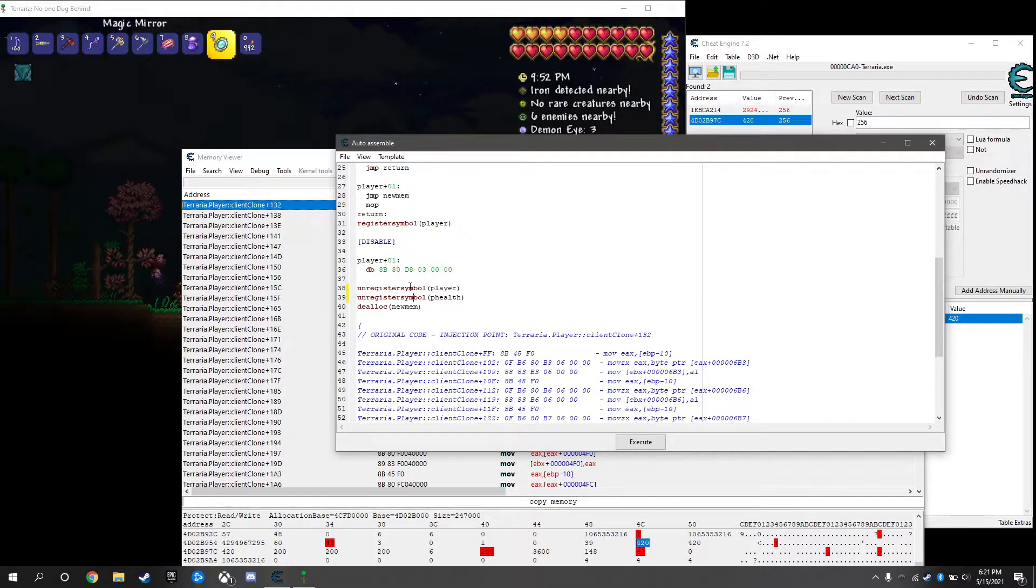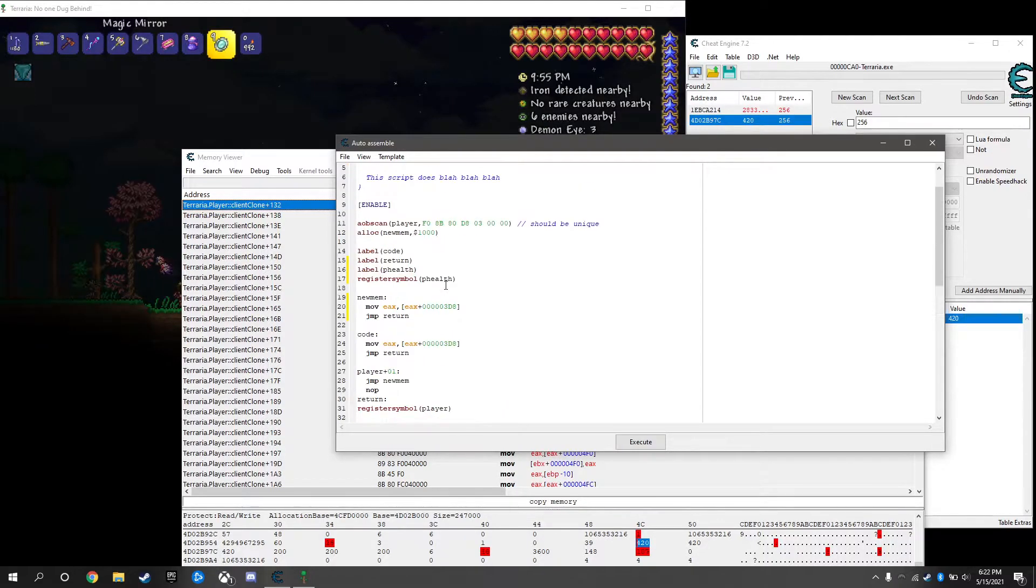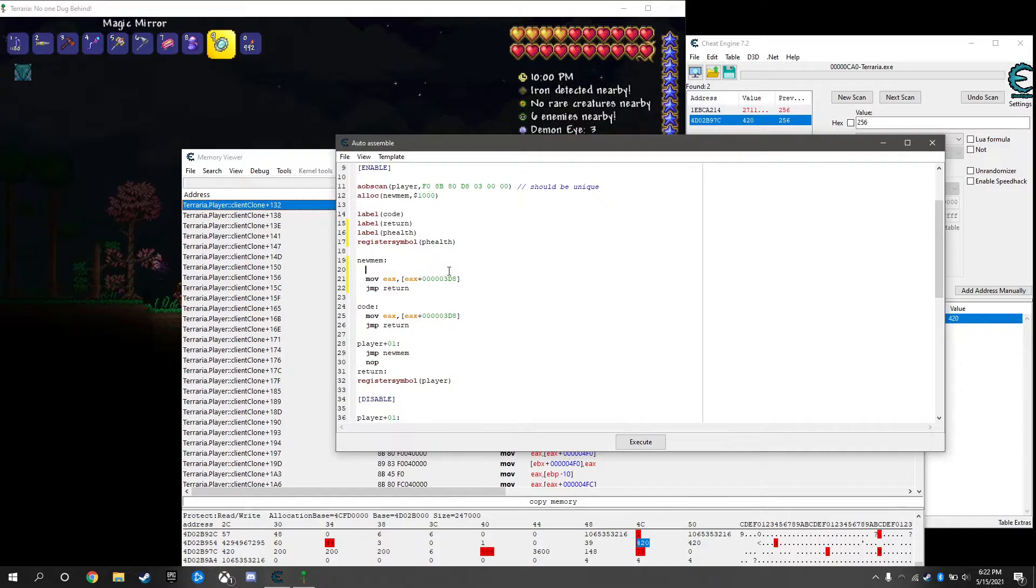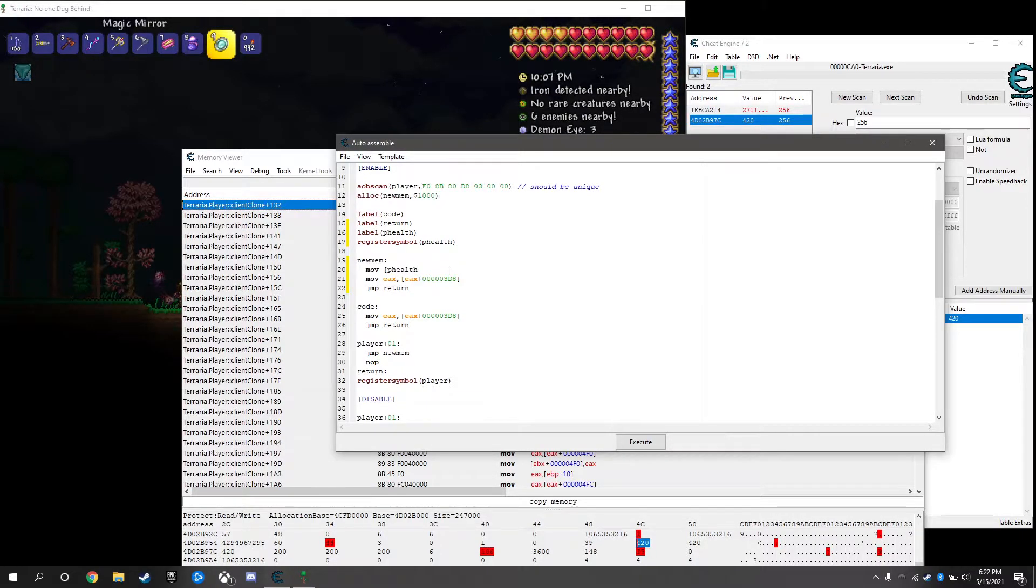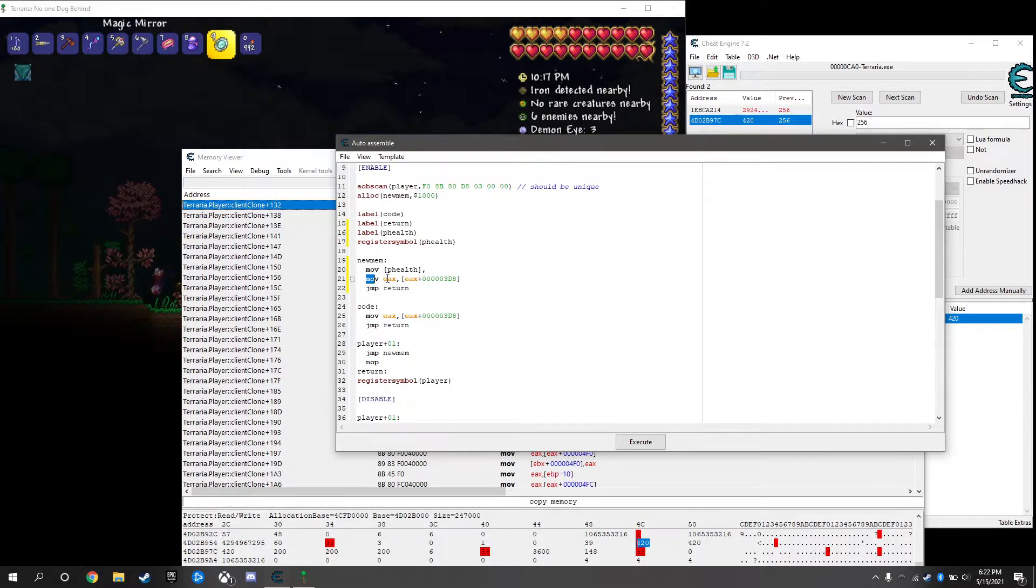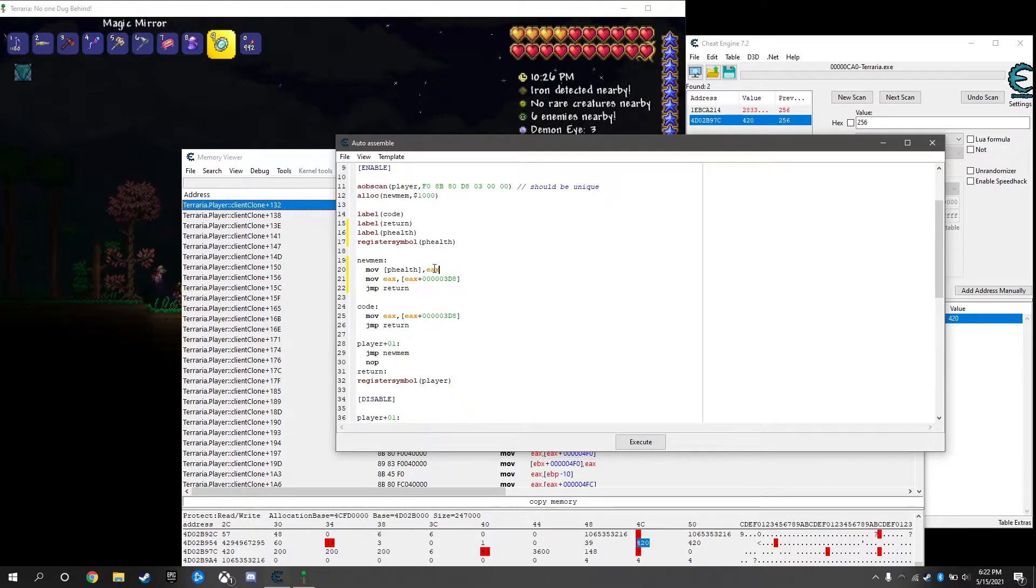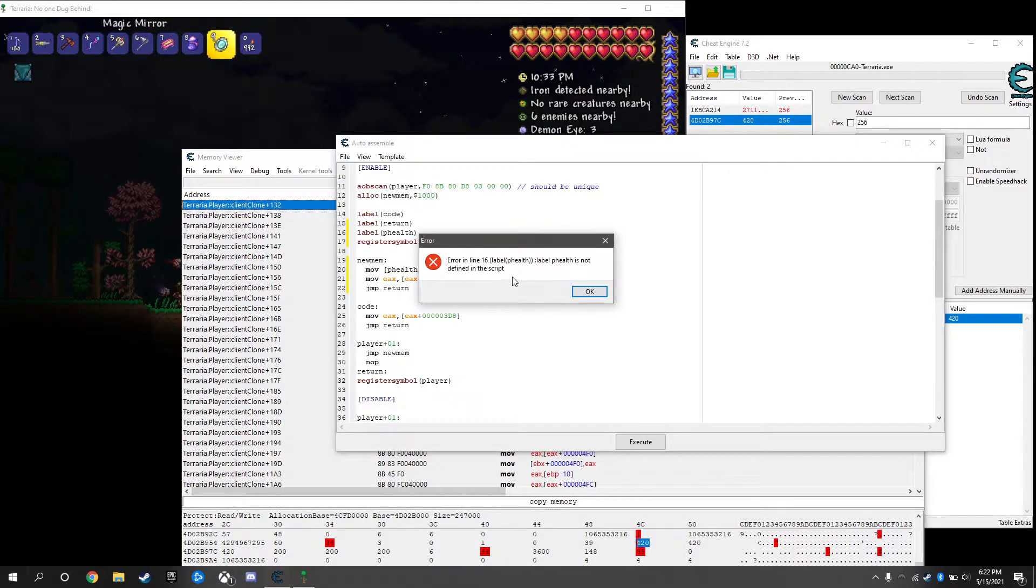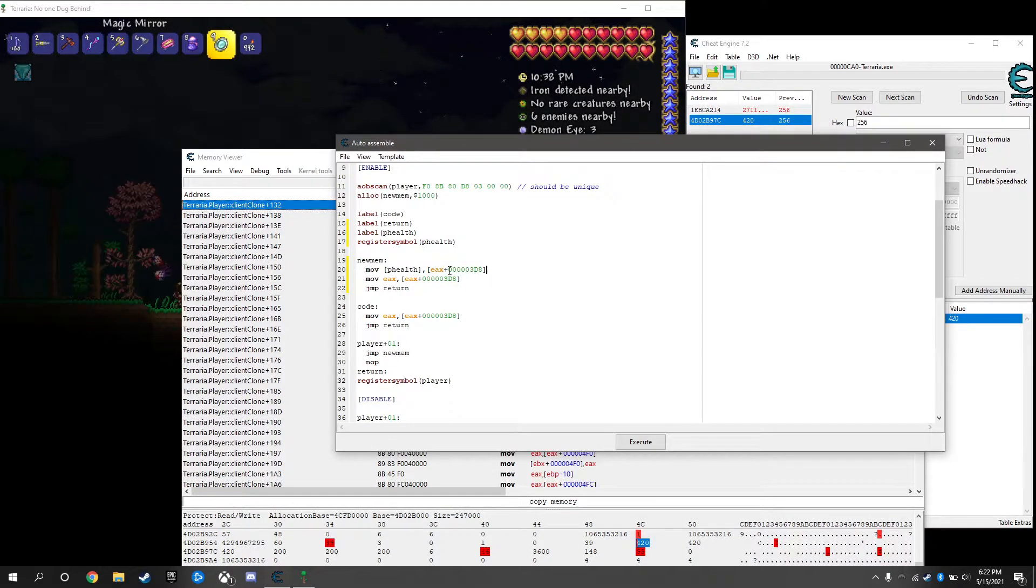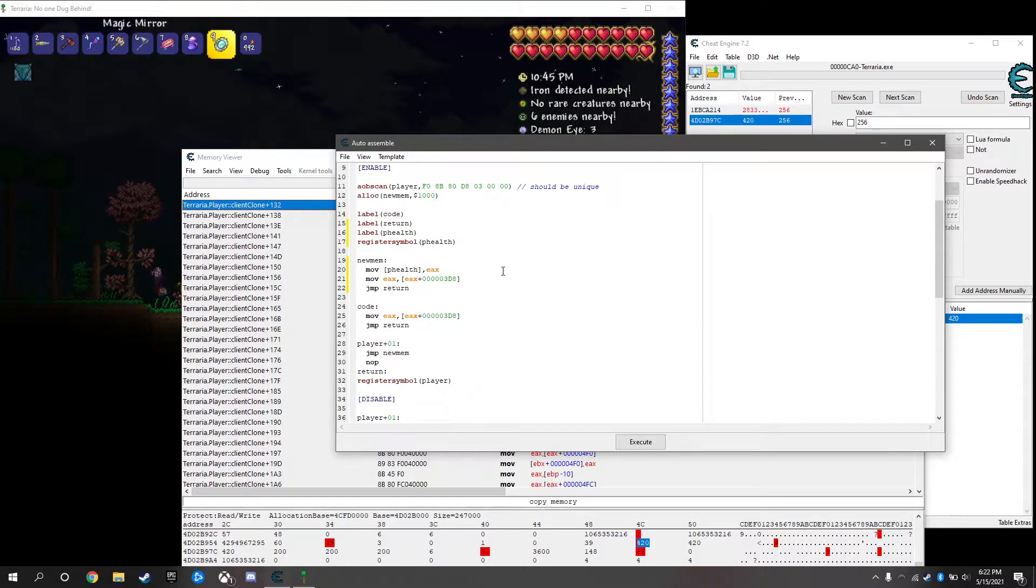We're going to be using this outside of the script, so we'll name it the same, phealth. You don't want to use the same as this, I always create a new one for each different symbol. We're going to copy this because we're registering a symbol, we got to unregister it once we disable. Unregister symbol phealth under disable. From here we can start creating our own script. What we're going to do is move into player health the second number into the first one.